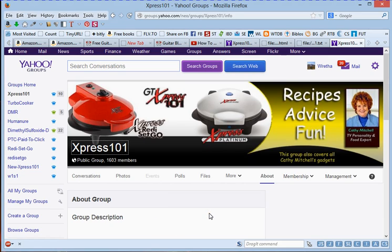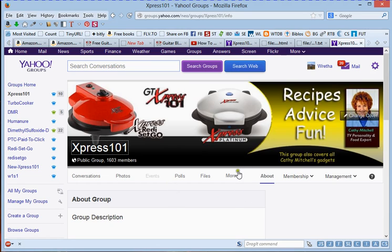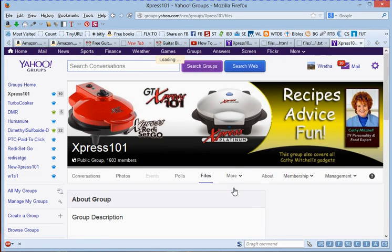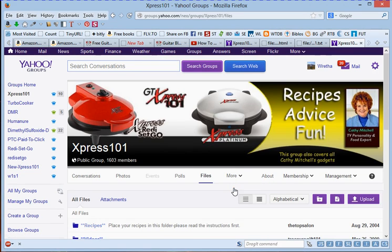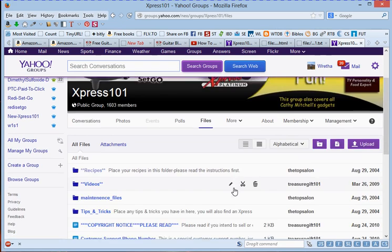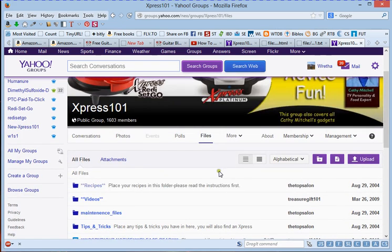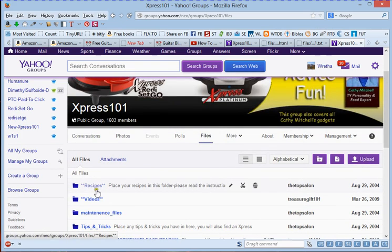So in order to see the files now that you seemingly can't see at the moment, go to the Yahoo group, make sure you are signed in and you're going to click right here where it says More, and you're going to click on Files. And the files will open up down here. We're just going to scroll down a little bit.